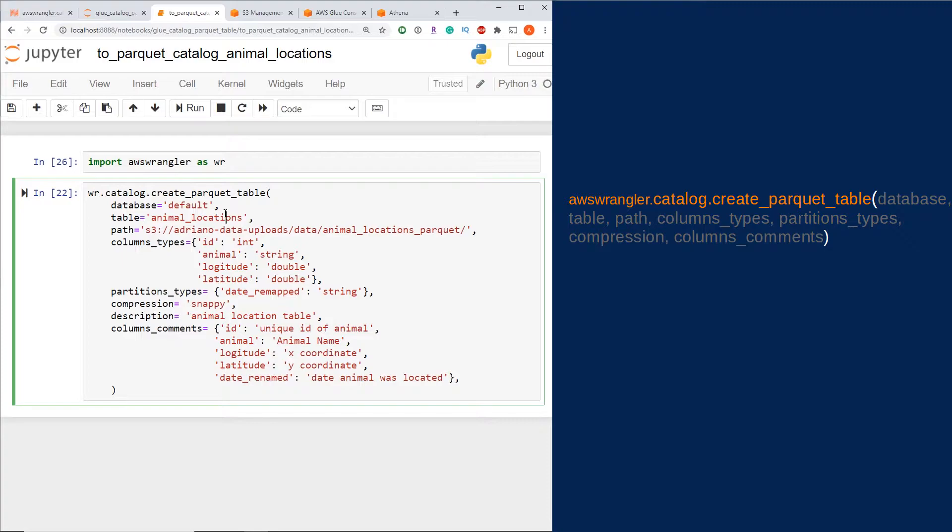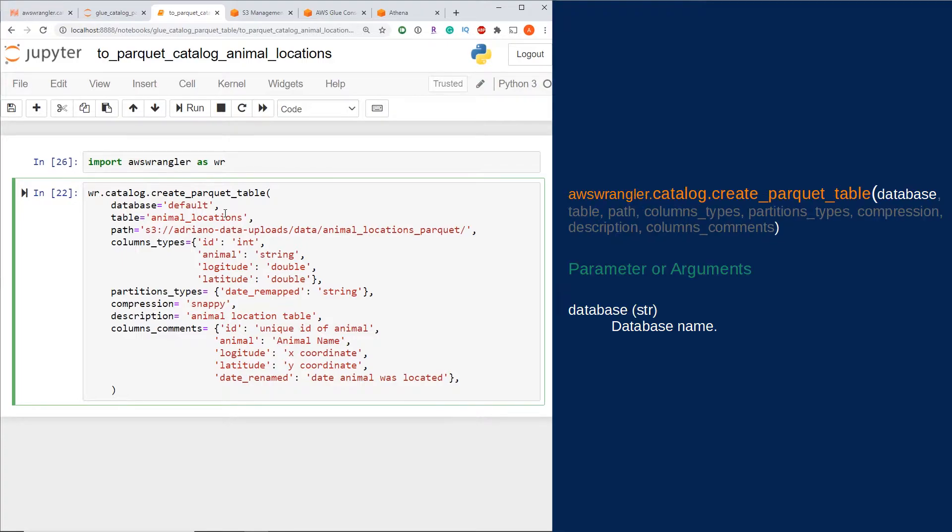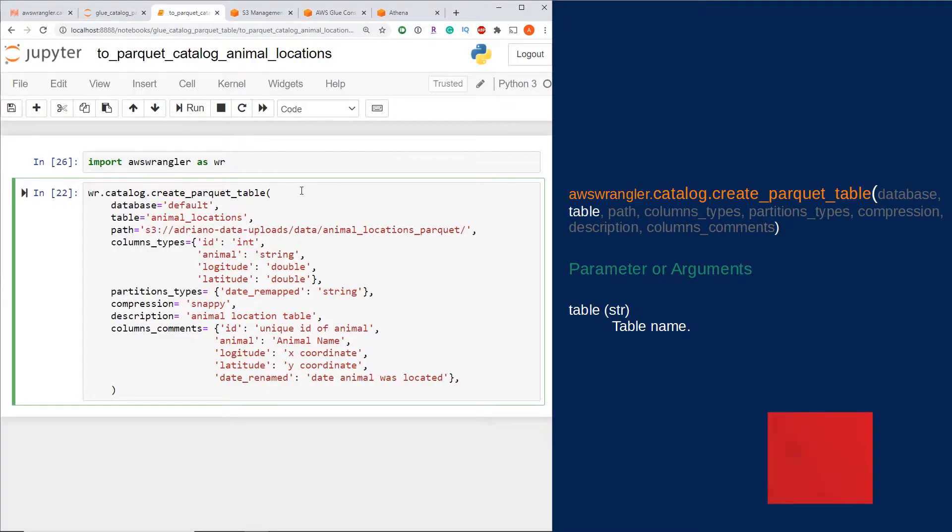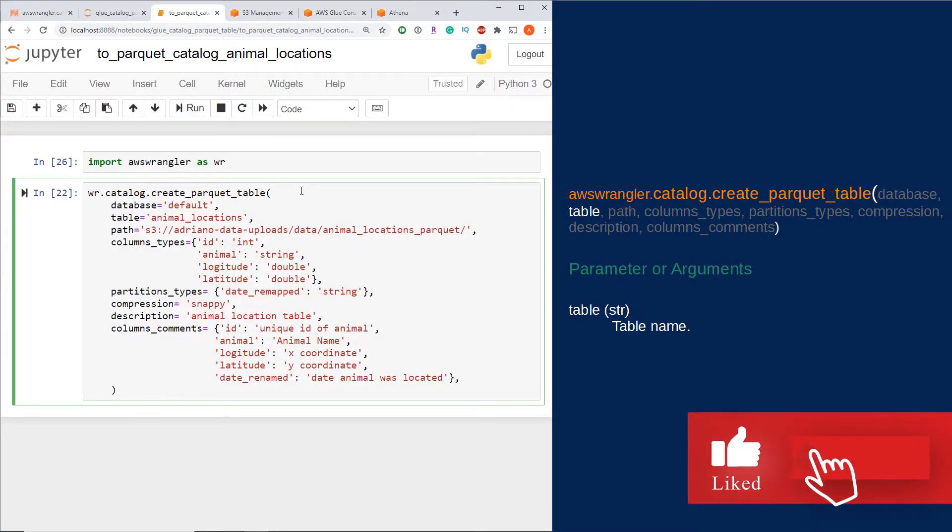The database parameter is the AWS Glue database it's going to write to, and that can be found within the AWS Glue Catalog under databases here. I'm going to be writing to my default database here.